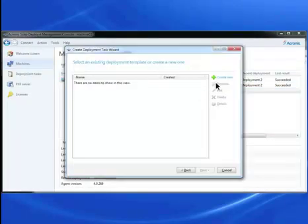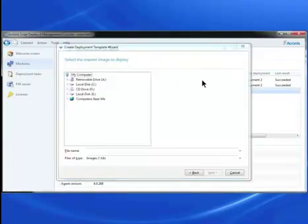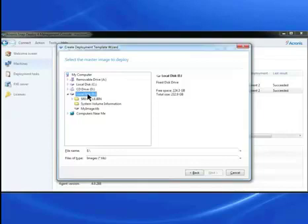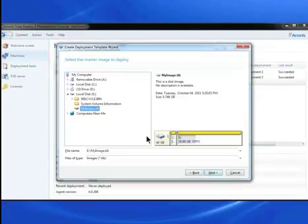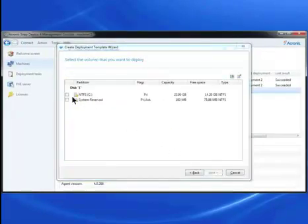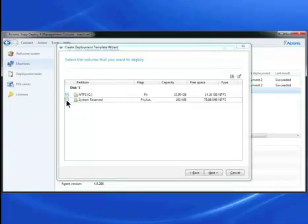Click Create New. Select the e-disk. Select the master image. Click Next. Select the volume you want to deploy. Click Next.